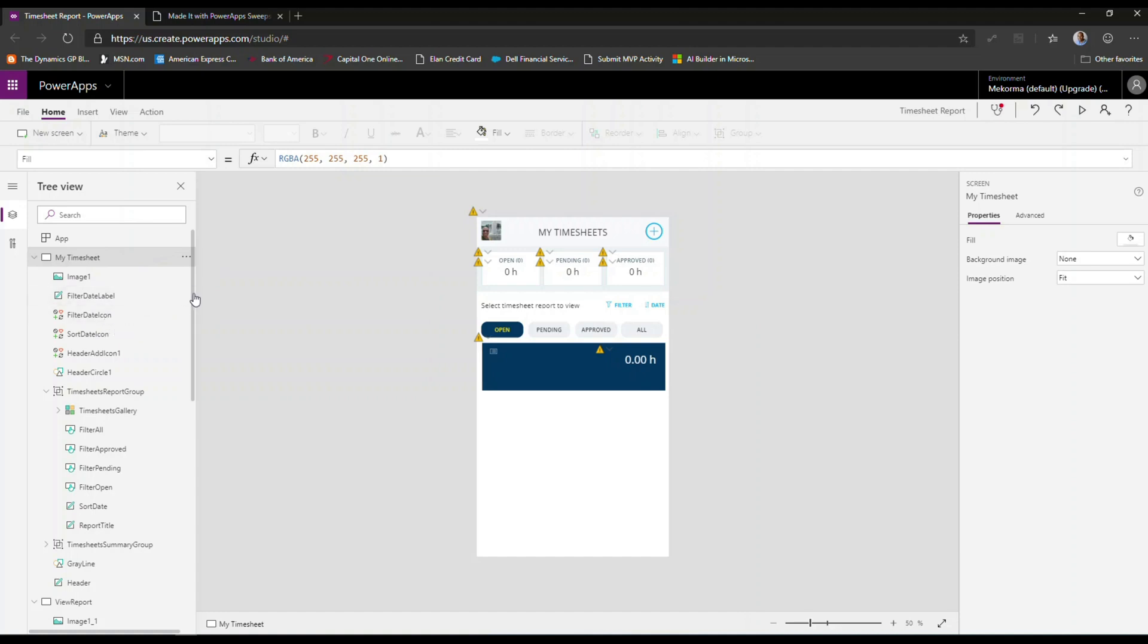And as your application becomes more complex, it allows you to describe or to identify what those controls do just by looking at the names.